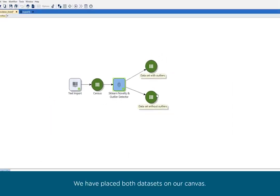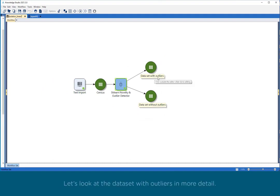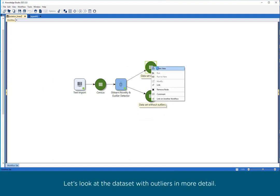We have placed both datasets on our canvas. Let's look at the dataset with outliers in more detail.